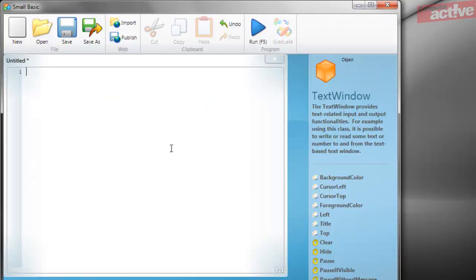There is a tradition in programming that the first program a new programmer writes simply says Hello World. Start SmallBasic and you can see the toolbar at the top with some of the various tools and the blue column on the right hand side of the window.